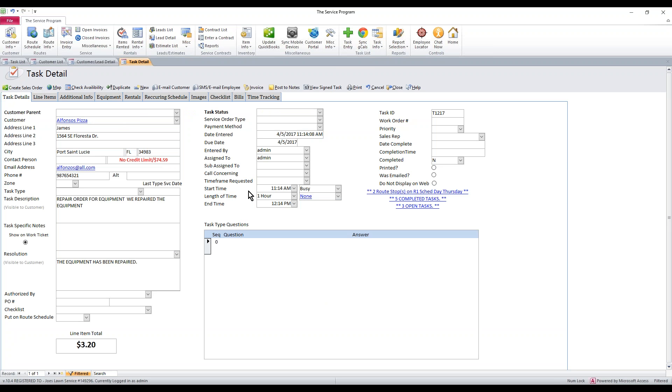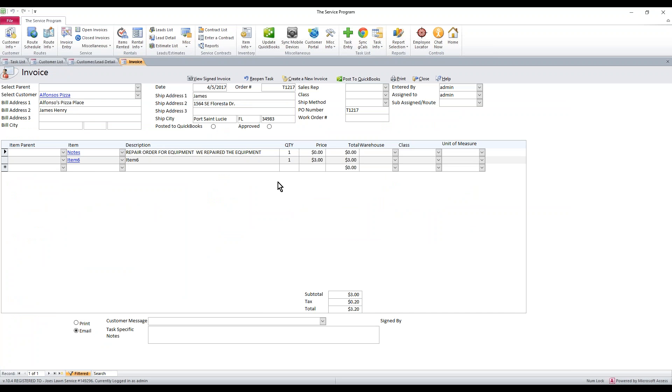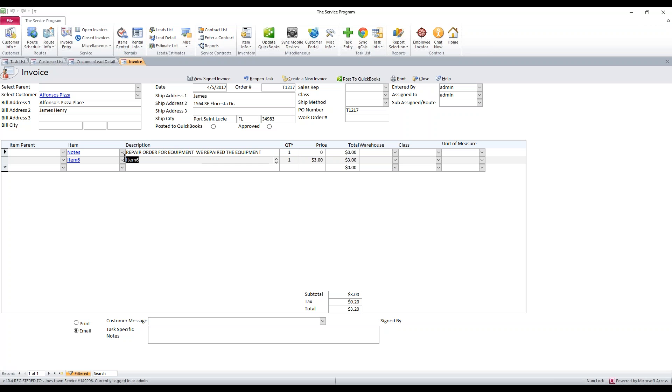Once we have all that done and we're ready to bill the customer, like I said, we can either post the notes and it'll just close this and hold it for historical reasons, or we can click invoice to charge for the repair that we've done. If you hit invoice, it'll ask if you'd like to invoice, you can hit yes. The system will create a line item for notes on what the original issue was, which will have no price, along with the item that we are charging for to get that equipment repaired.